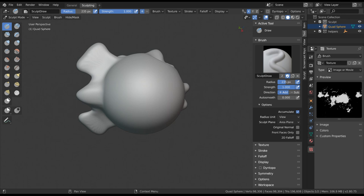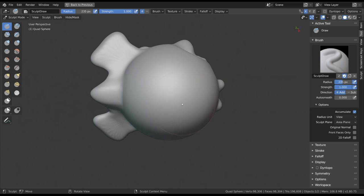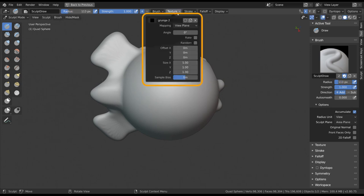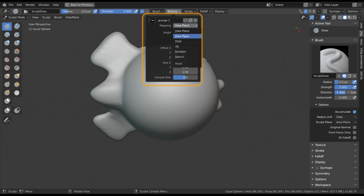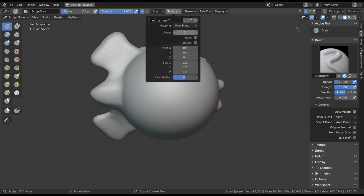Once an image is selected, you can rename the texture for organization's sake. For textures, you have a variety of options in the tool settings. You can, for example, change the mapping, which will change the way the texture is being projected through your brush.